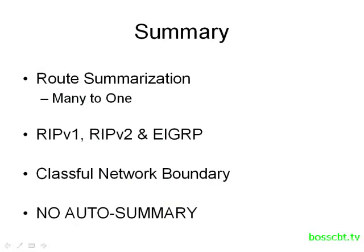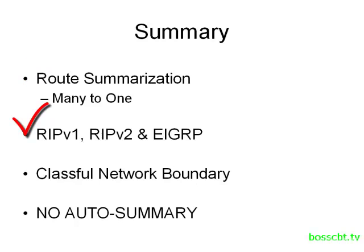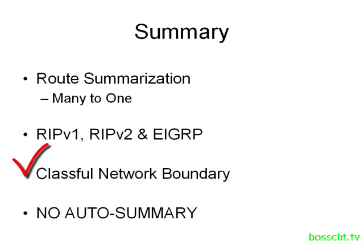Let's summarize what we covered. Basically, route summarization is just representing many routes by using one single route. RIP version 1, version 2, and EIGRP all support auto-summarization. And auto-summarization really just boils down to whether or not your advertisements are crossing a classful network boundary. So if your advertisements are in one classful network and they're being sent out an interface which is numbered using a different classful network, auto-summarization will automatically kick in and summarize those routes along classful networks.